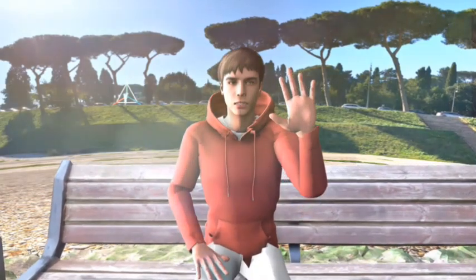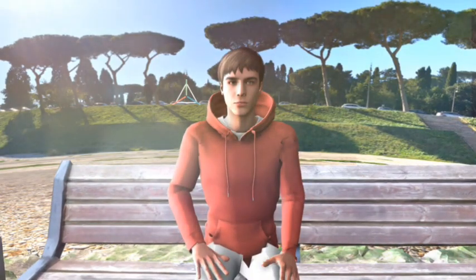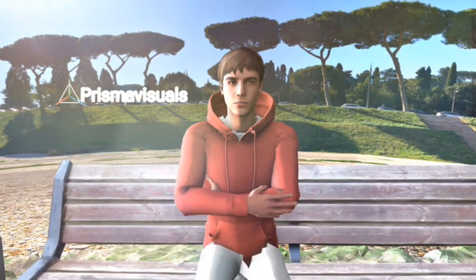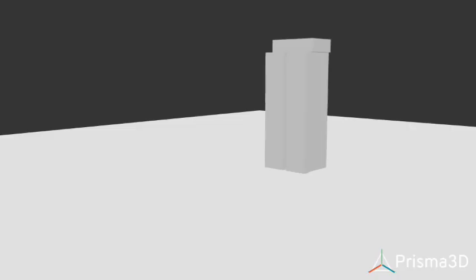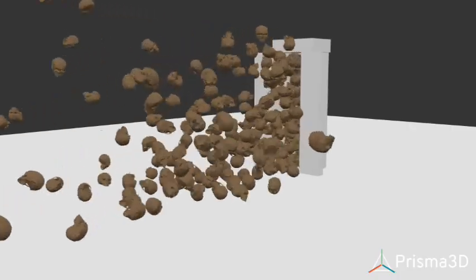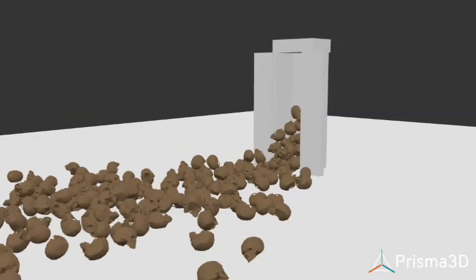Hey subscribers, welcome to my channel Prisma Visuals. Today we're going to create a 3D animation scene using Prisma 3D's new and best feature, Physics Simulation.